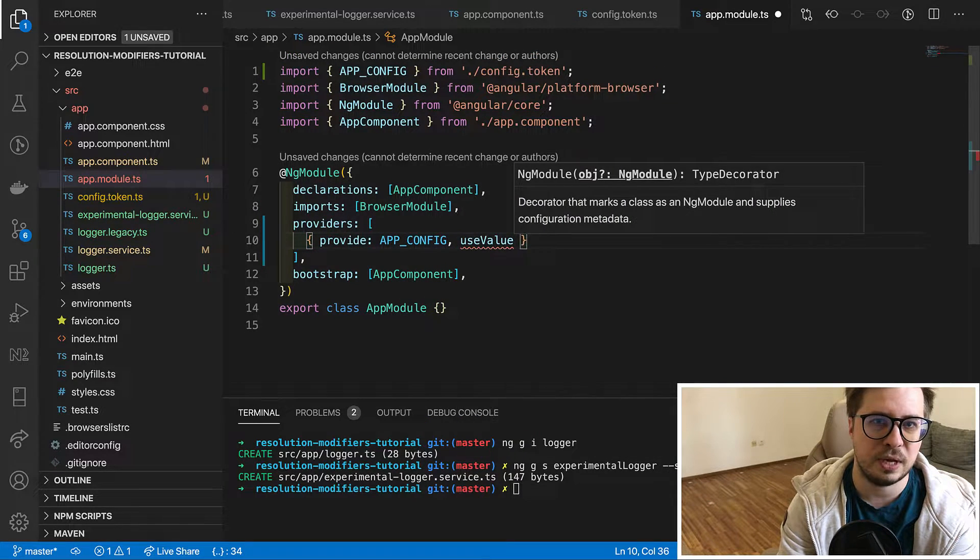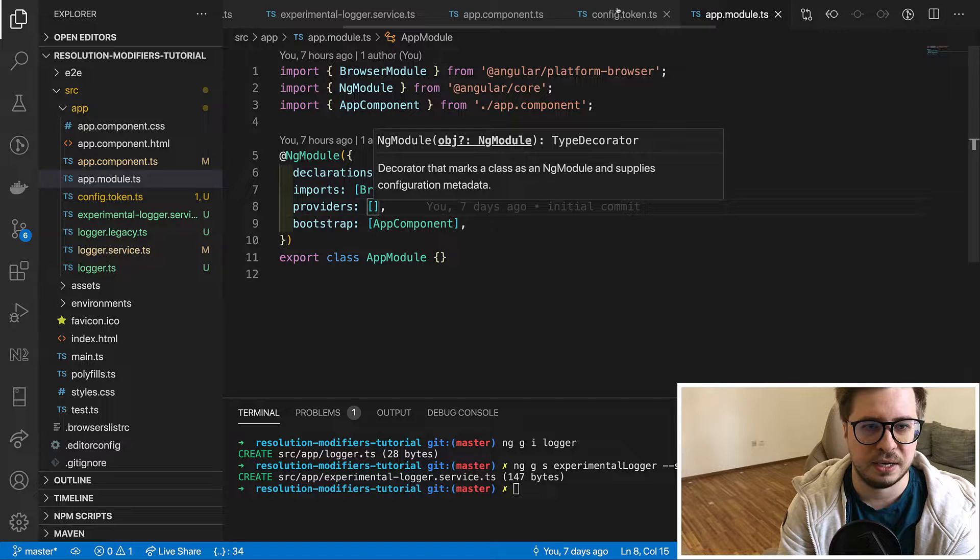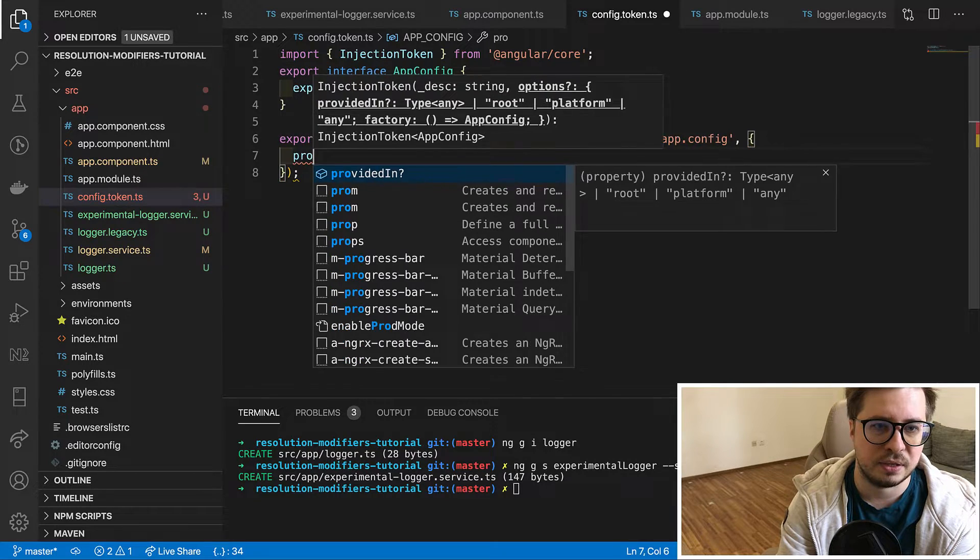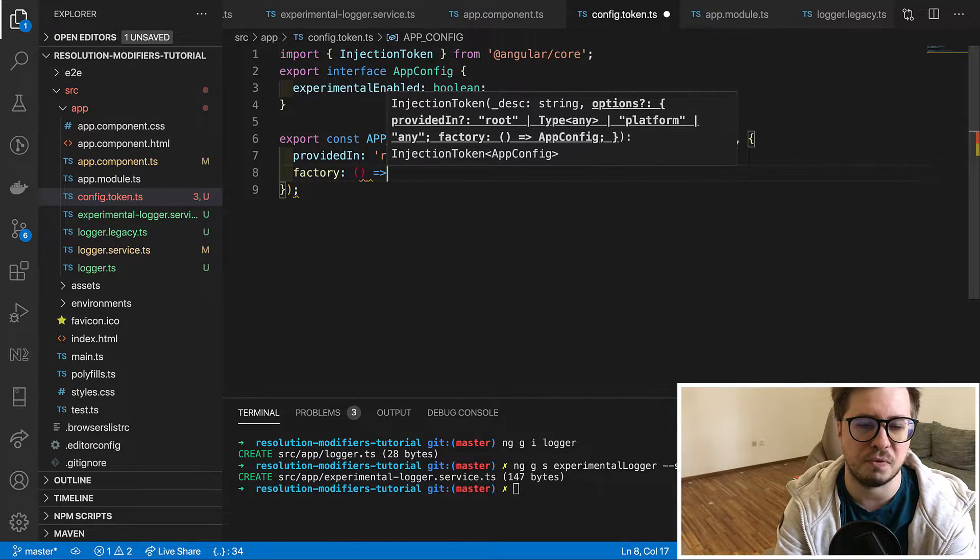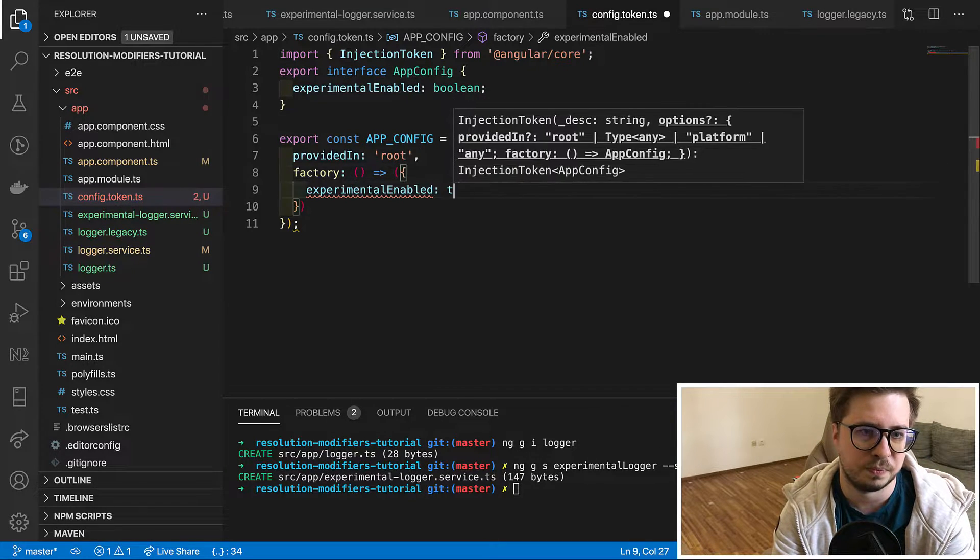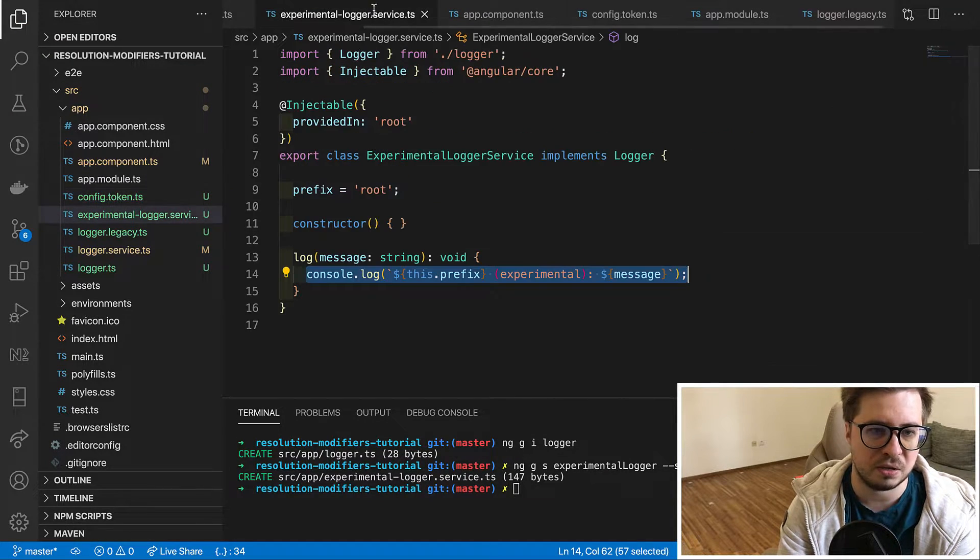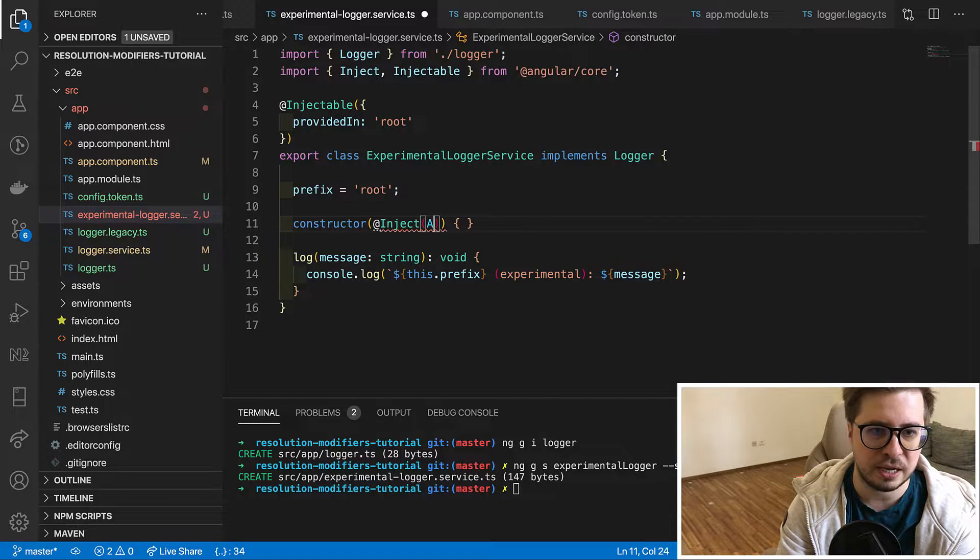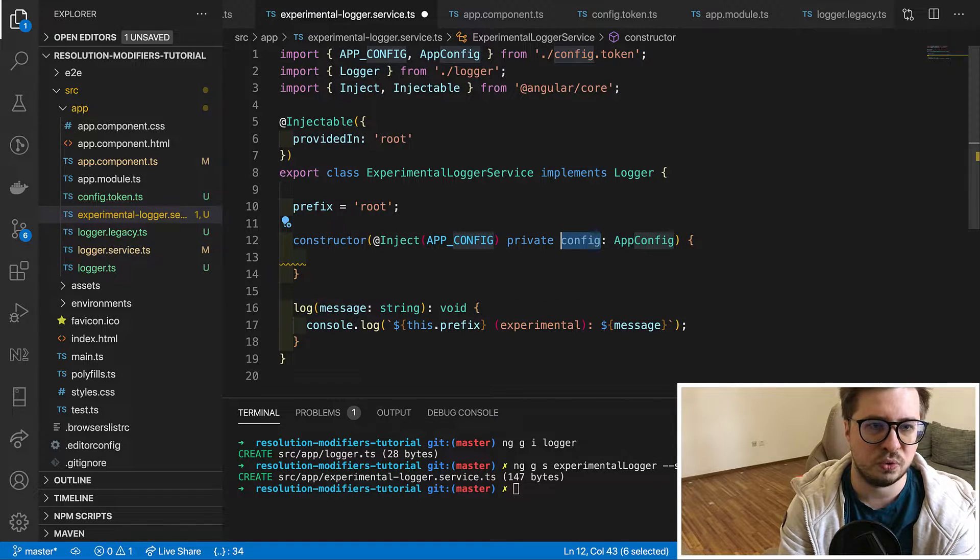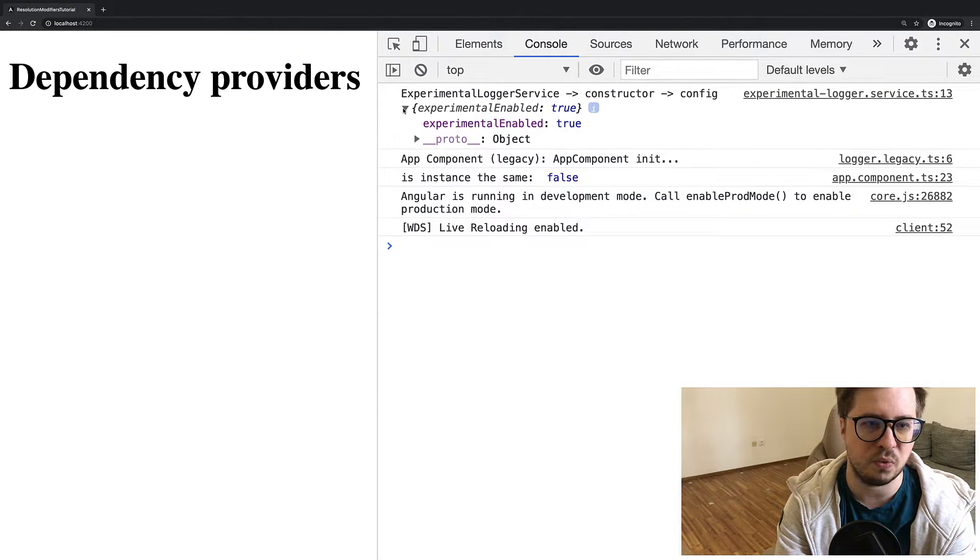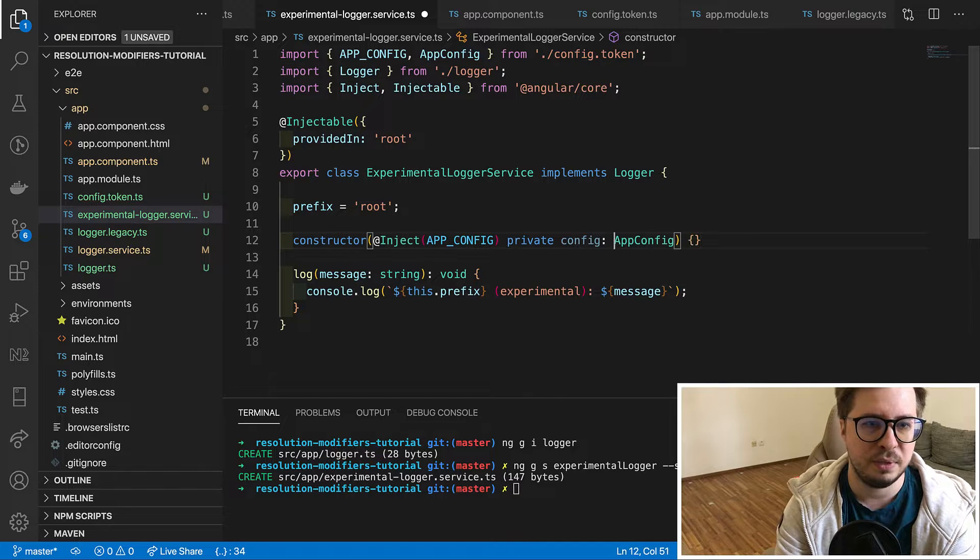But I will use another tree shakable way. I just go back to config token and here as a second parameter I can pass an object and like with the services I can say provided in root, and then I will use factory in order to provide a config and it will enable experimental features. And after this you can inject it in your constructor somewhere, I don't know, service maybe, and you can use the inject annotation for this. I will console log it in constructor for now and if I go to the browser and reload the page I can see that my config was injected. Okay, cool. I will remove it so far from it.